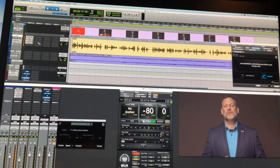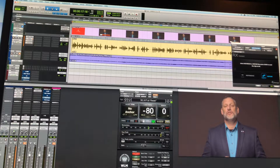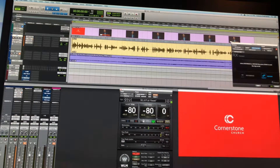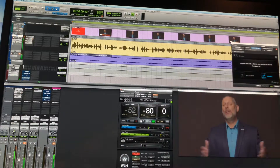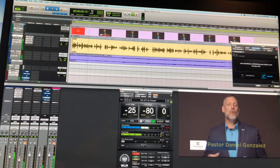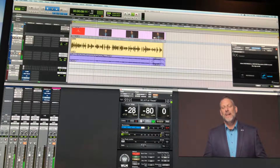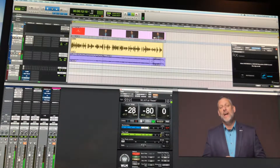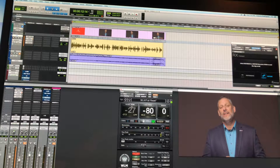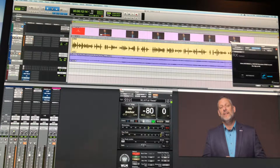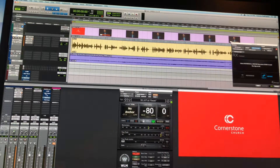That's pretty much the process for that. I'll bring up the Waves WLM and just make sure that I'm leveling the VO correctly. [Playback]: Hello, my name is Pastor Daniel Gonzalez, and I serve here at Cornerstone Church... I'm going to be aiming for minus 24 with the music, so I'm not too worried right now — it's giving me minus 27, that's cool. Once I start bringing in the music it's gonna bring it up, and then of course I have some mastering processing too as well.